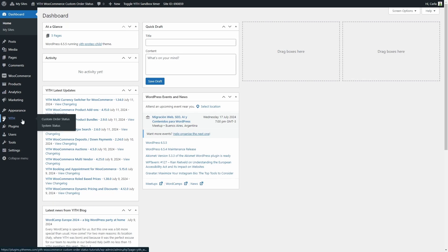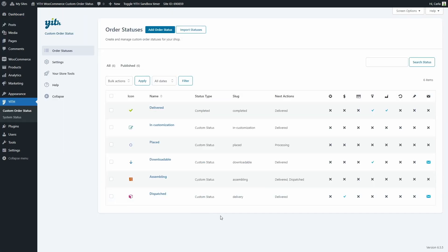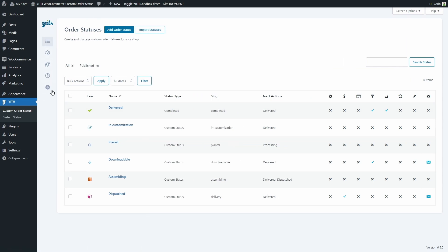Let's go to YITH Custom Order Status. Here we have this new redesigned panel with all these tabs: order statuses, settings, your store tools, help, and the option to collapse the menu.